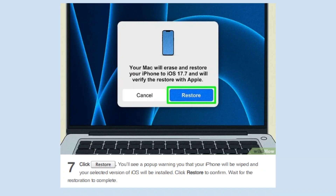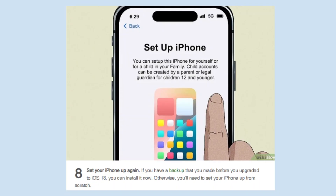You'll see a popup warning you that your iPhone will be wiped and your selected version of iOS will be installed. After that, click Restore to confirm. Wait for the restoration to complete. If you have a backup that you made before you upgraded to iOS 18, you can install it now. Otherwise, you'll need to set up your iPhone from scratch.